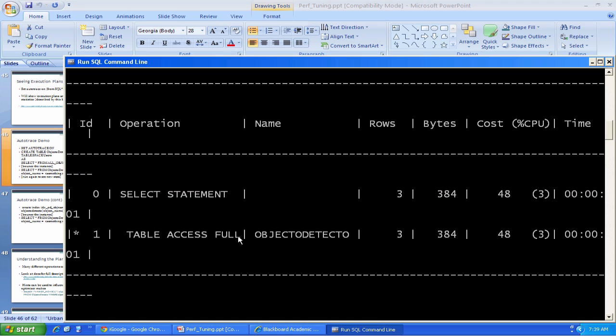This is the thing you want to avoid, a so-called full table scan. Basically, to satisfy my query, Oracle had to look through every single row in the objecto-detecto table that's a table access full. And that takes a little bit of a while.